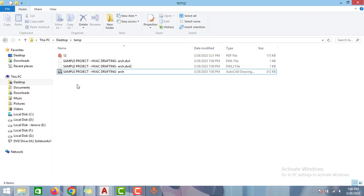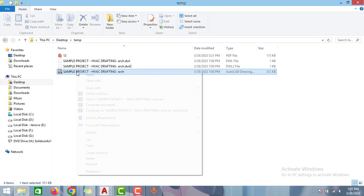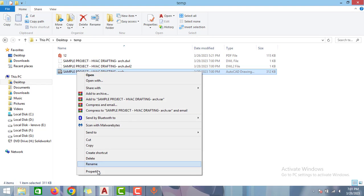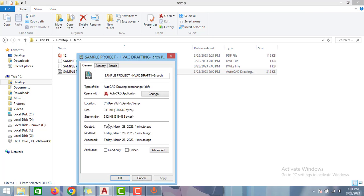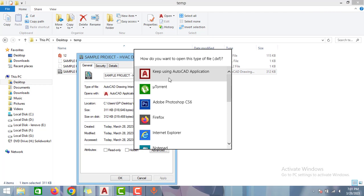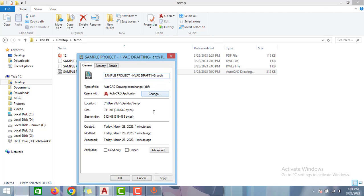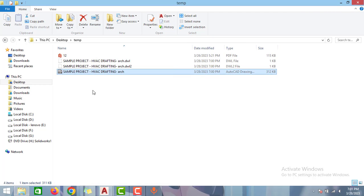If you are not able to see this DXF option just right click to this file and go to properties and then change the application to AutoCAD and then click OK.